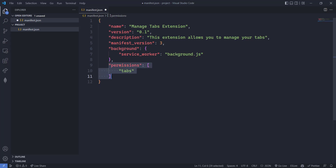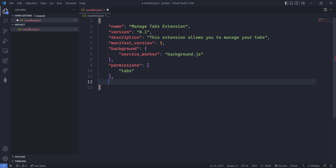Now here we can add all types of permissions — we have to pass them in an array. Permissions can be 'tabs', web URLs, 'windows', 'downloads', 'storage', and so on. You can ask any type of permission, but for now we are just going to use 'tabs' here.